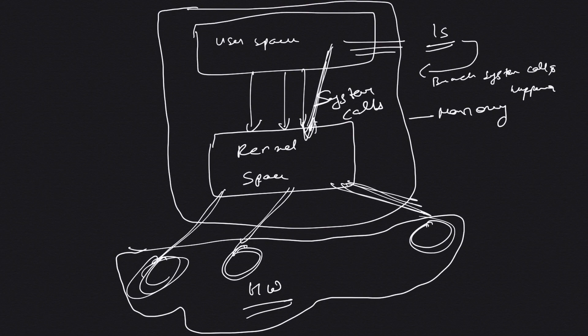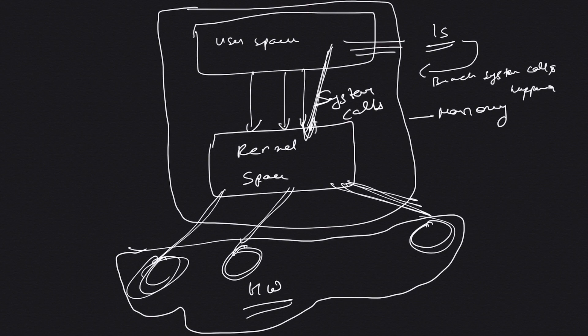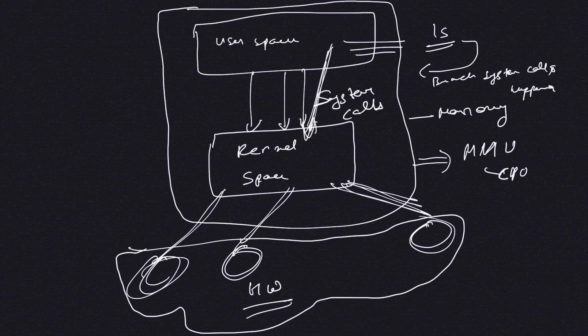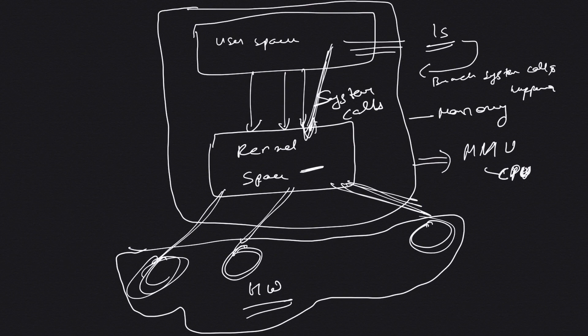Just for your information, all this memory management is done by a thing called MMU, which is Memory Management Unit, which is present in your CPU. CPUs these days have a dedicated MMU which is used to basically do all this memory management.